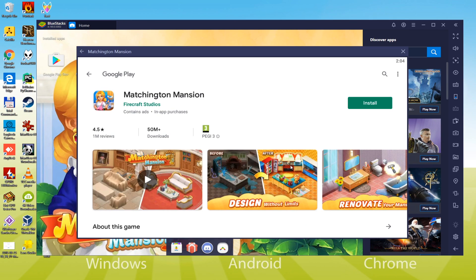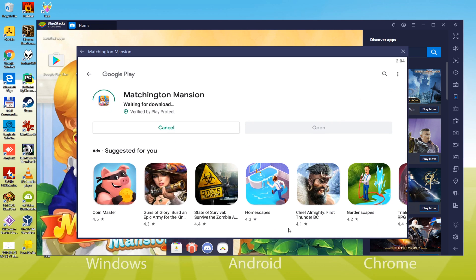Google Play will even ask you to set up the account and also the payment method. We're not going to buy anything, hence we can click on the skip option. Now you can see my PC is actually downloading Matchington Mansion.